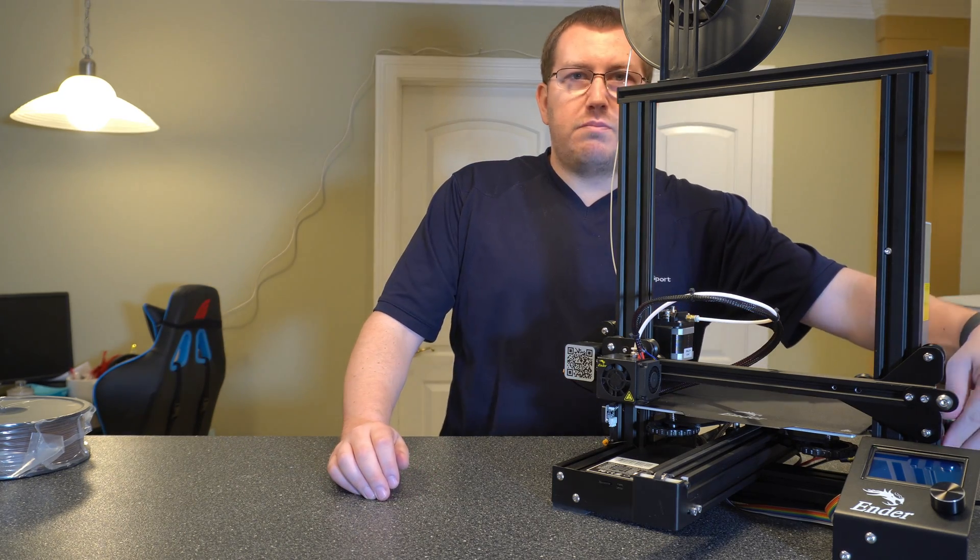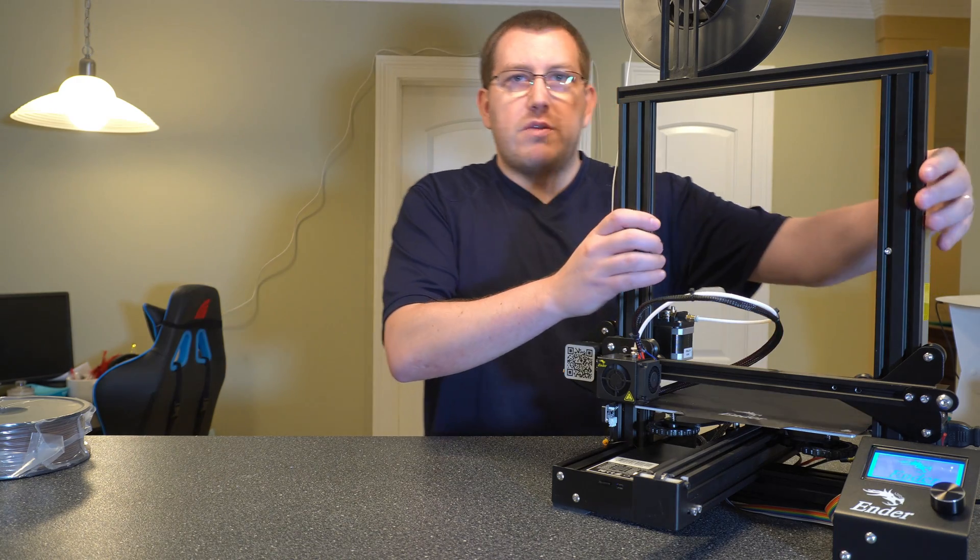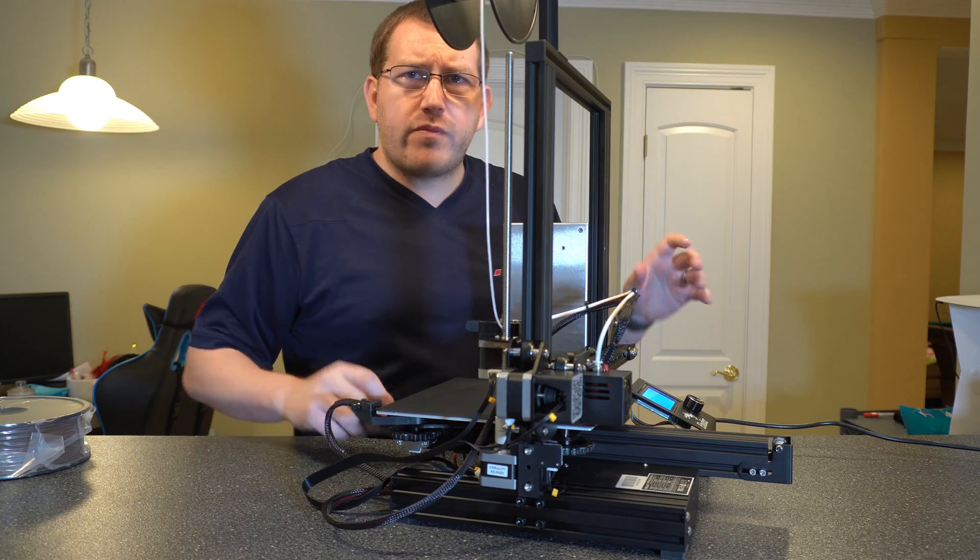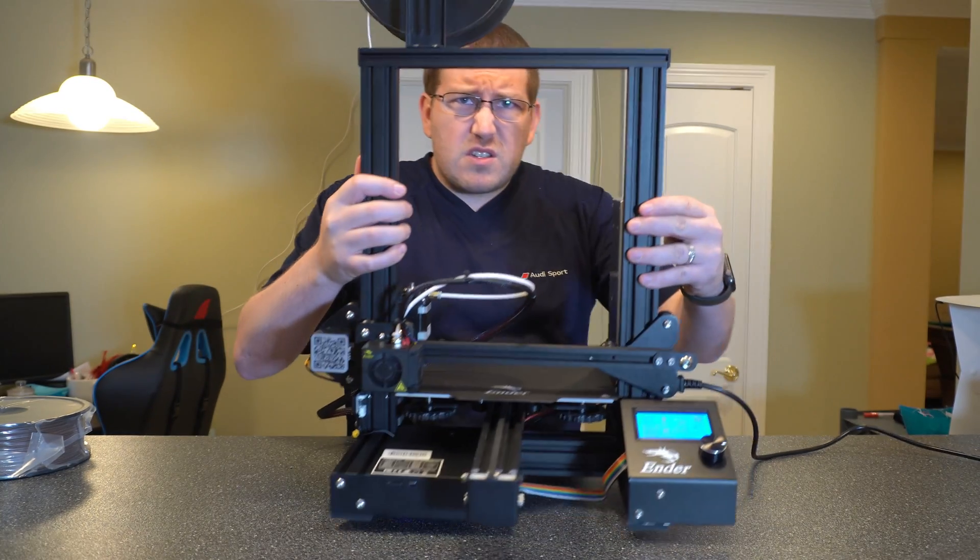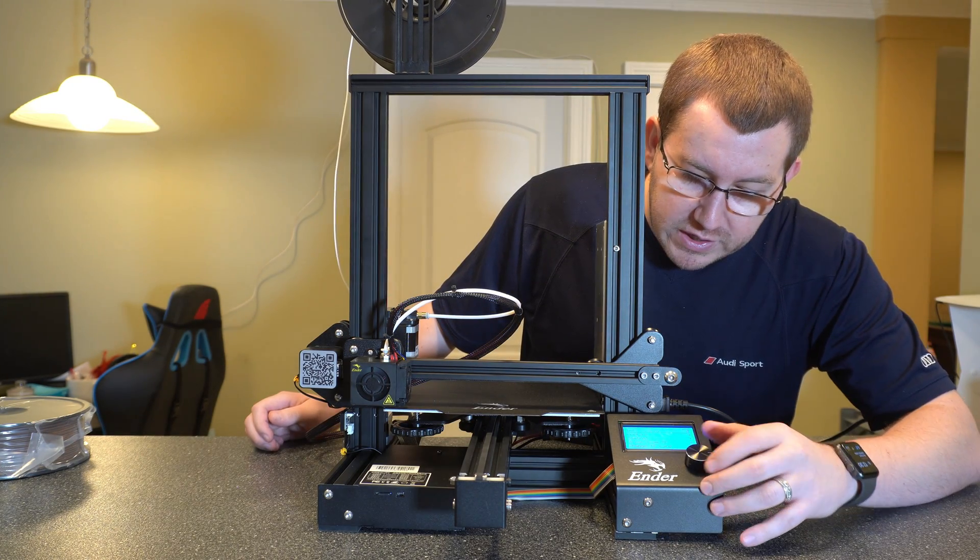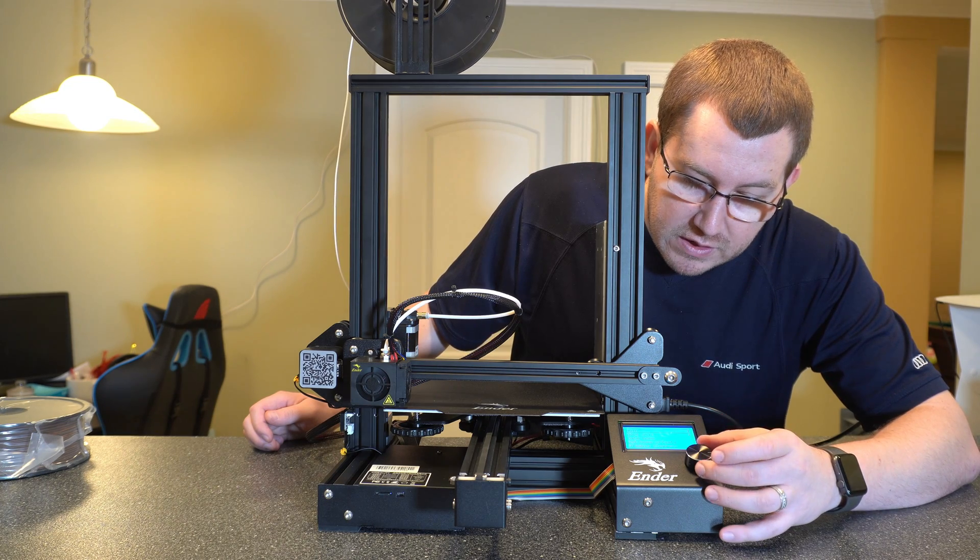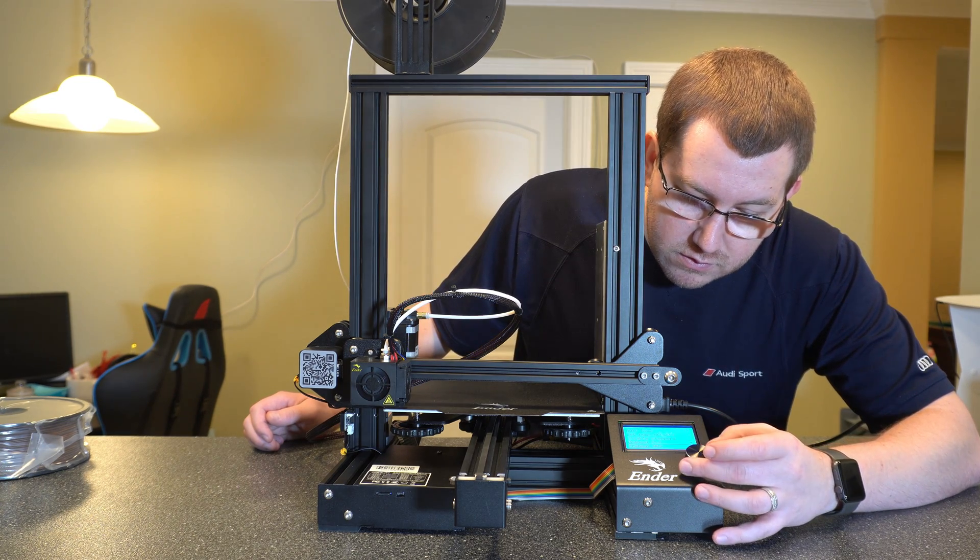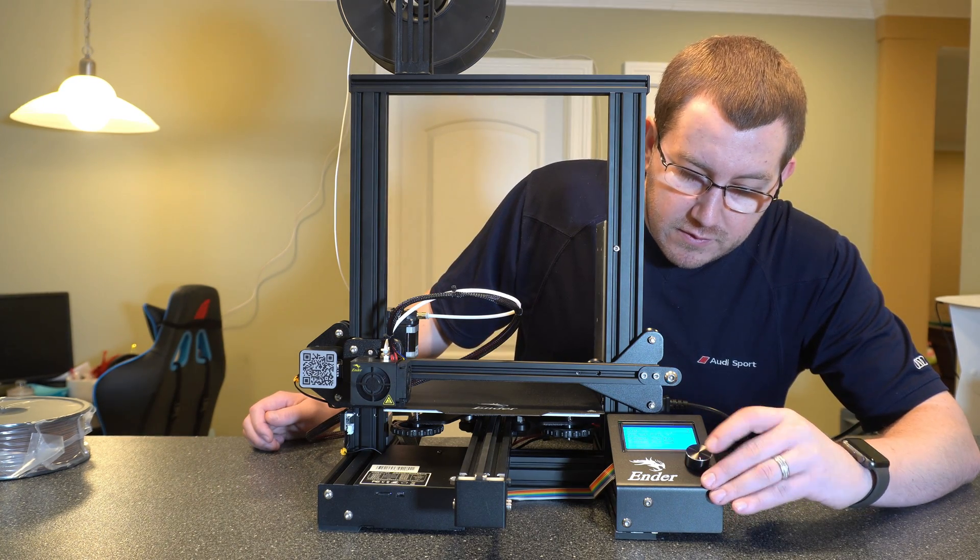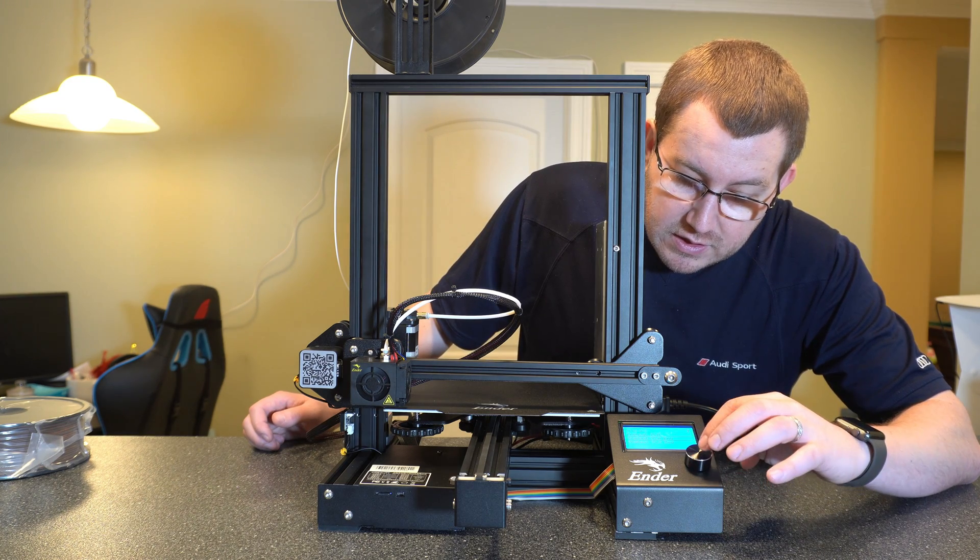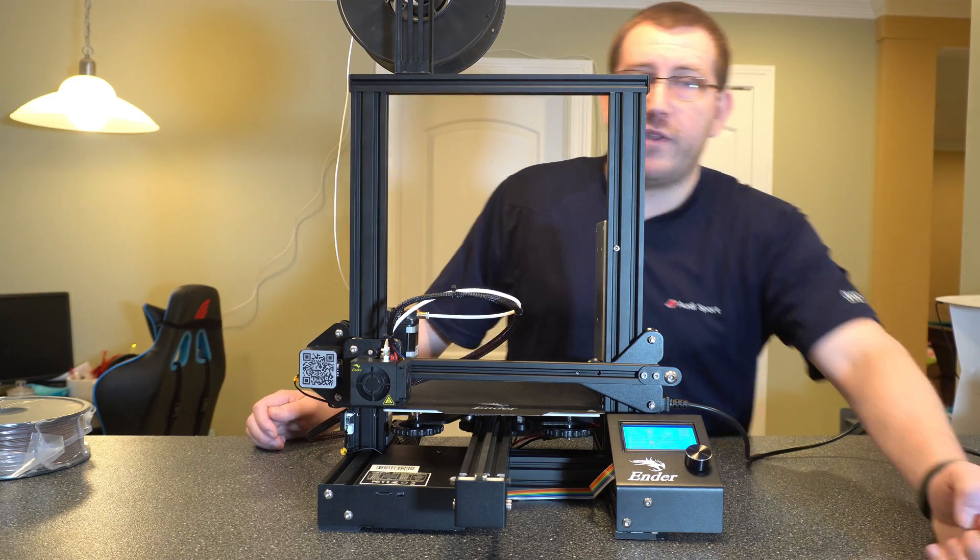Let's power on and I'm going to turn this around so you guys can see it a little bit better what I'm working with. The first thing you're going to want to do is preheat. So you go to prepare, preheat PLA or ABS if you're working with that, and just preheat PLA. We don't have to worry about heating up the bed for this.